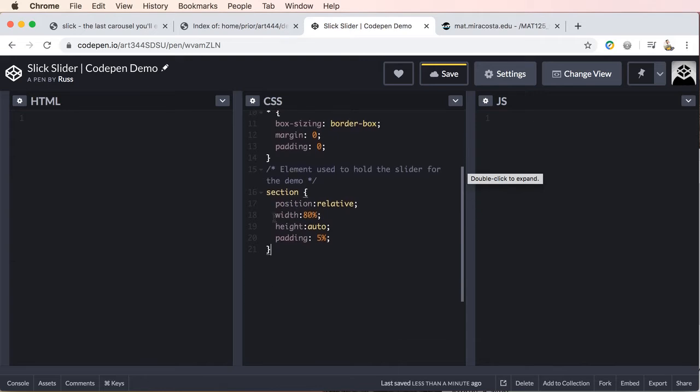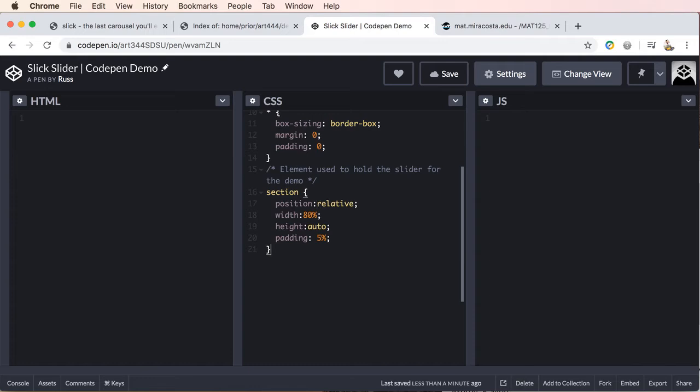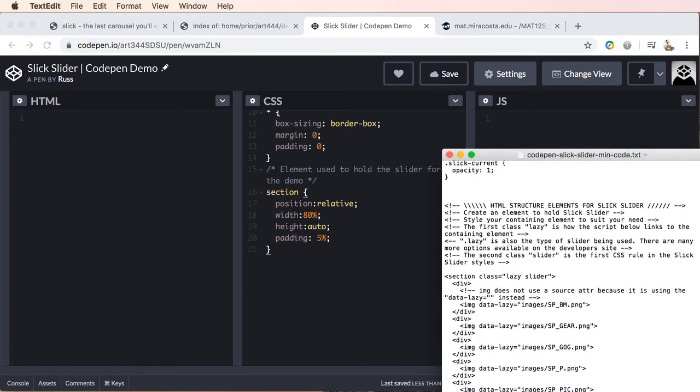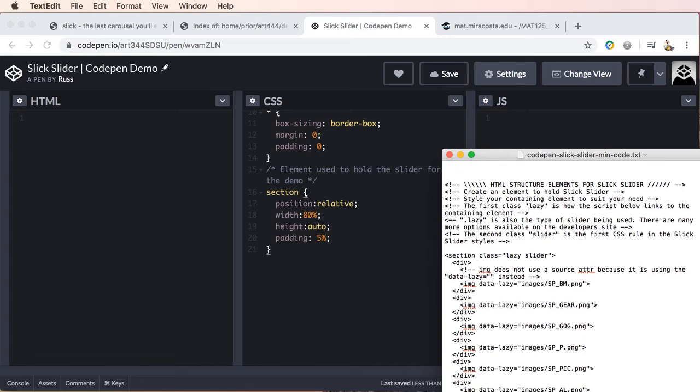And then I'm going to use a section and the section is going to hold divs which will hold the images for the slider. So I'm just adding some basic styles to style this section. And the section is just going to hold the slider itself.